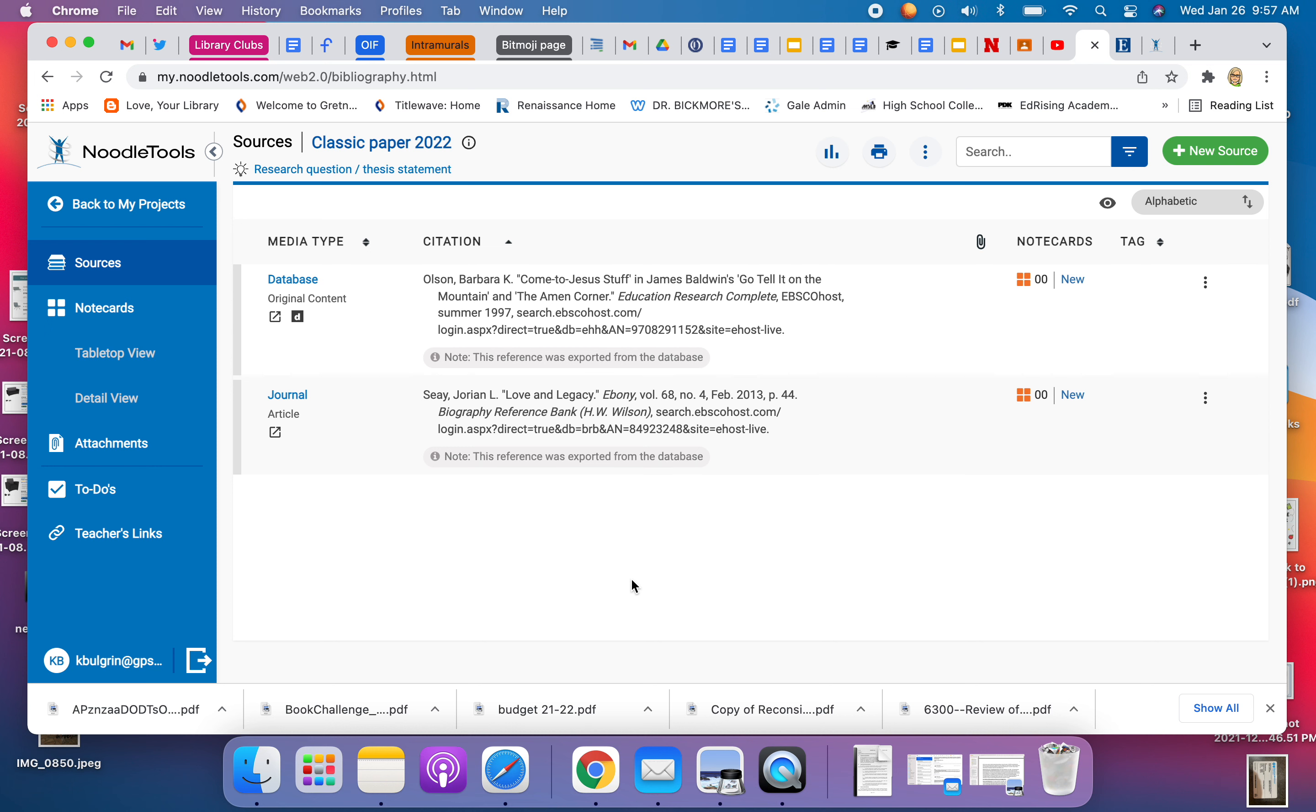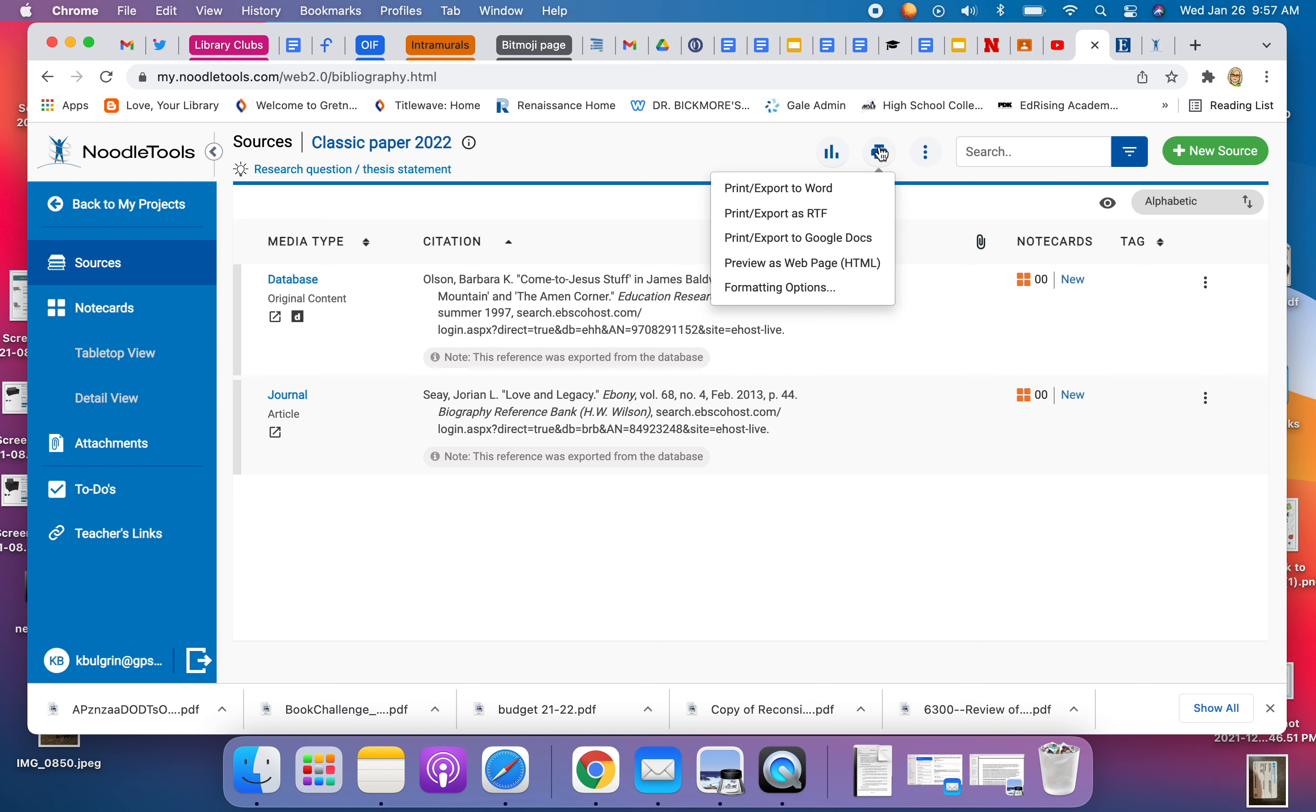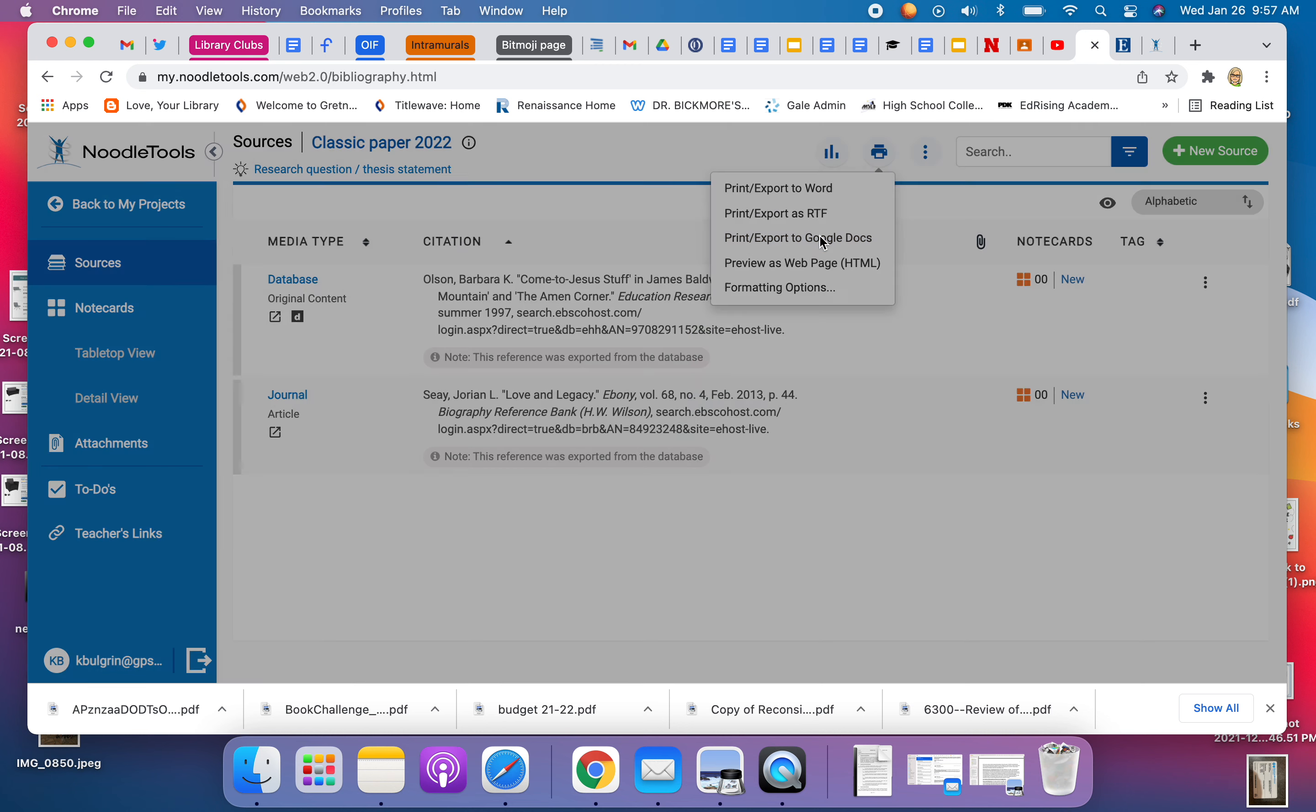So here are my sources. It might be that I have annotations and they would be on there as well, but right now I am just going to export these two citations. So I hit the print icon and I say print export to Google Docs.